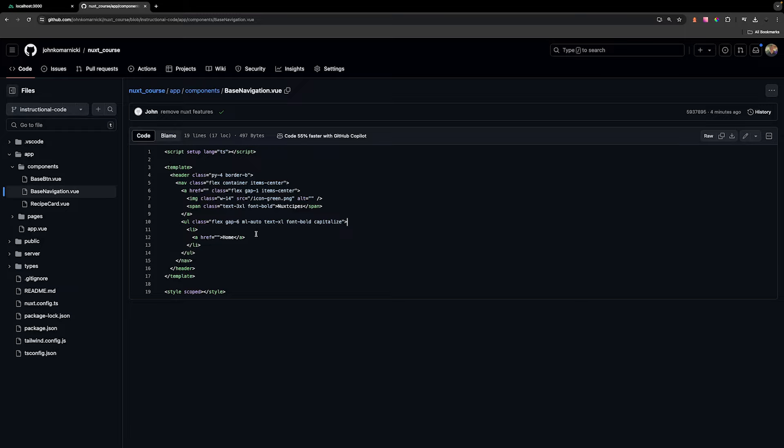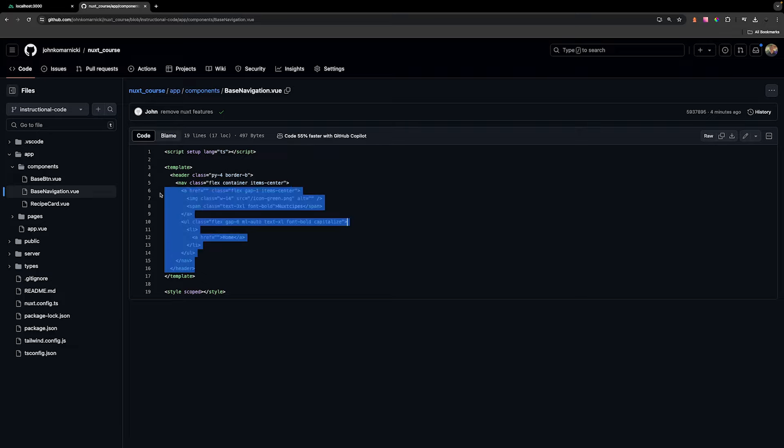Now, as I mentioned, I want to focus more on the core concepts of Nuxt. So what I did on this branch specifically is I've ripped out all the Nuxt core features from the completed project. So that way we're just copying and pasting in the raw HTML and CSS, and we're going to focus more on implementing those core Nuxt features. So what we want to do is we want to copy this entire header tag from this base navigation component.